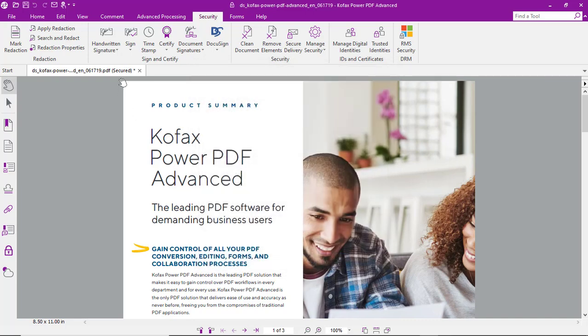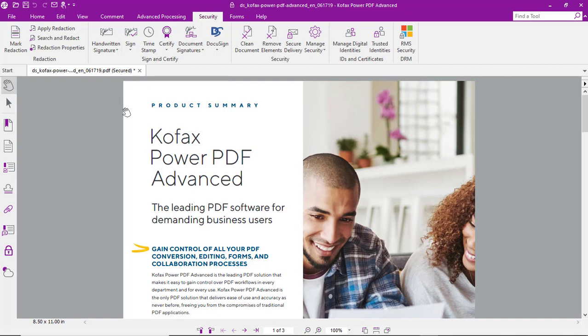Also notice that the document title is now listed as secured. So there you go, it's just that easy.